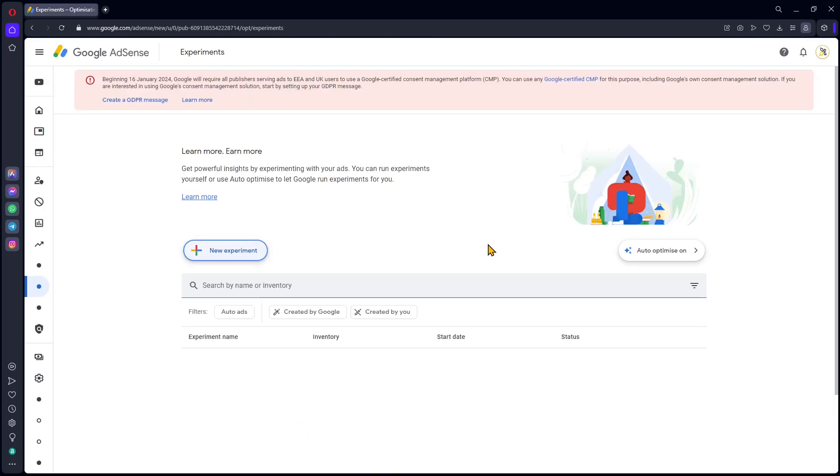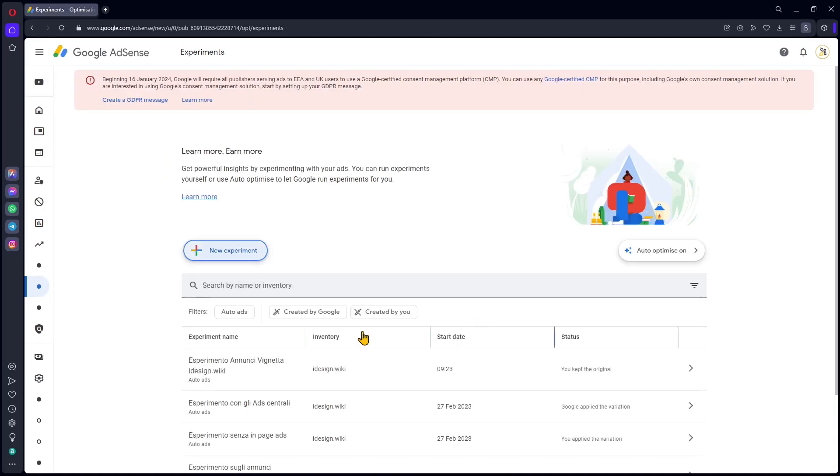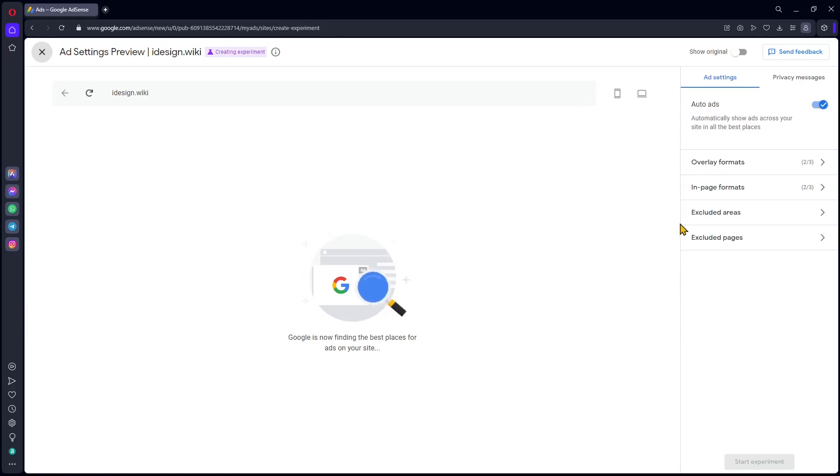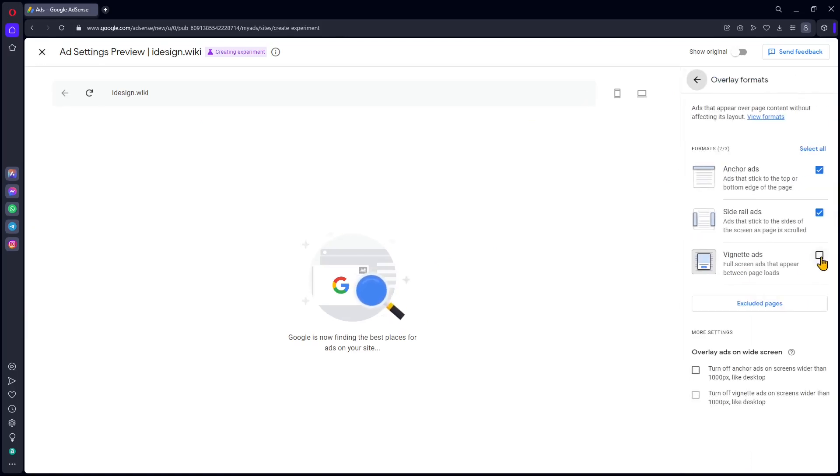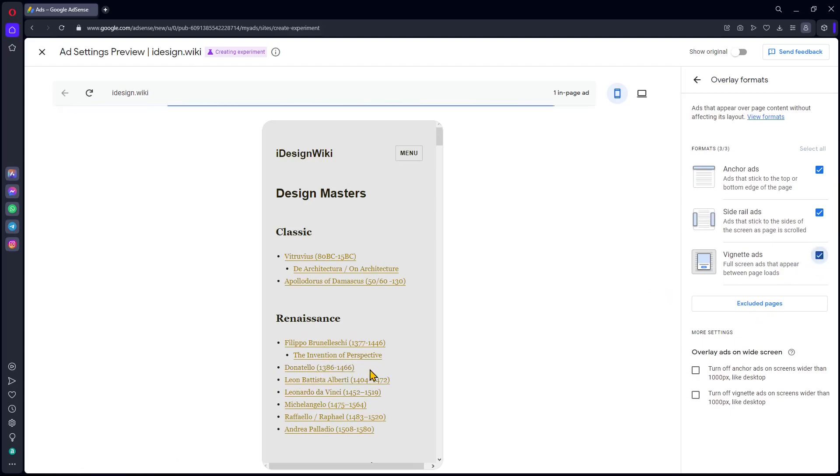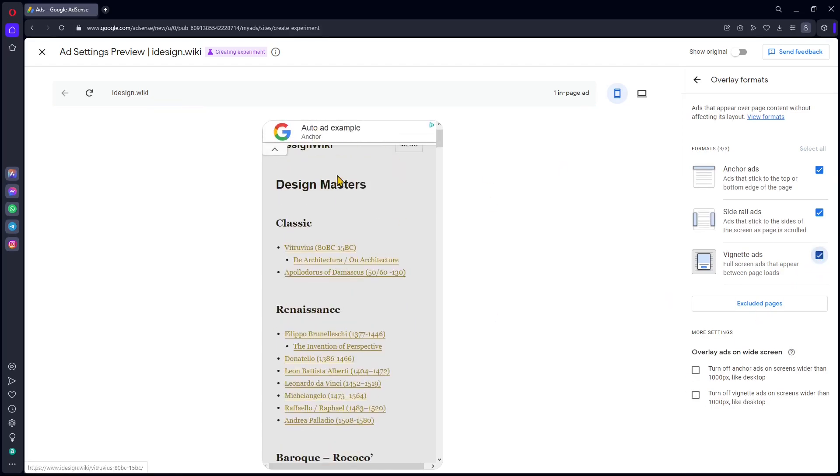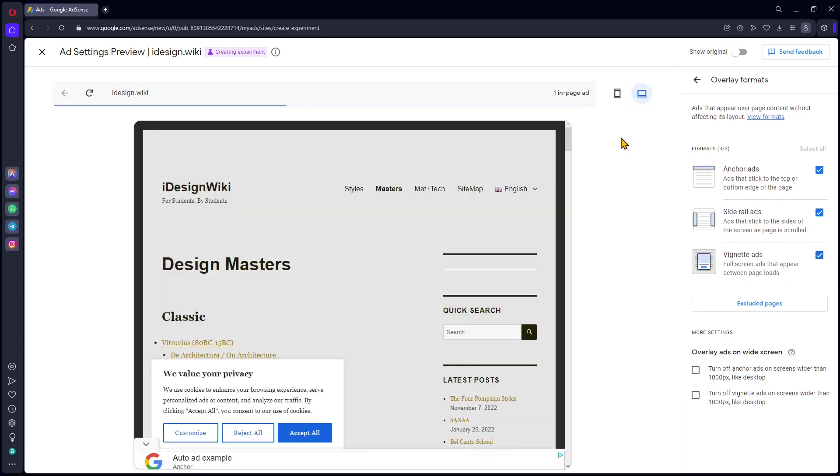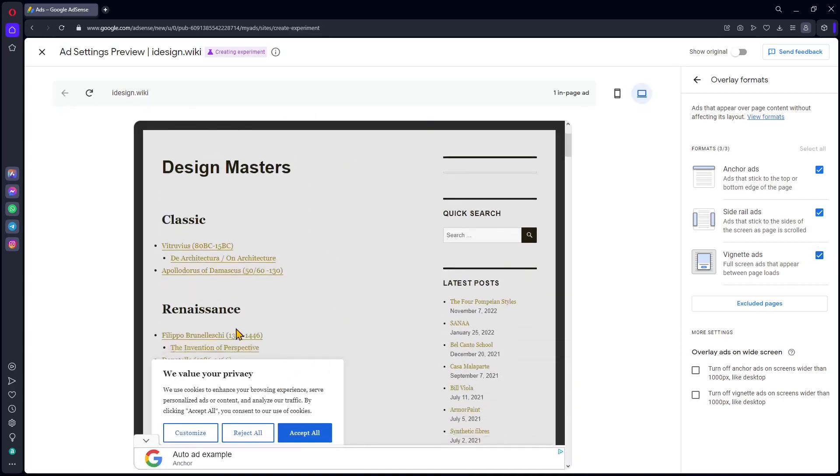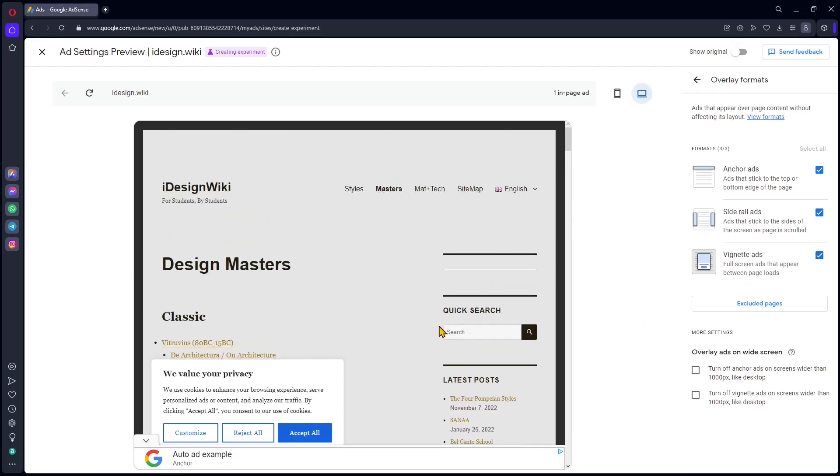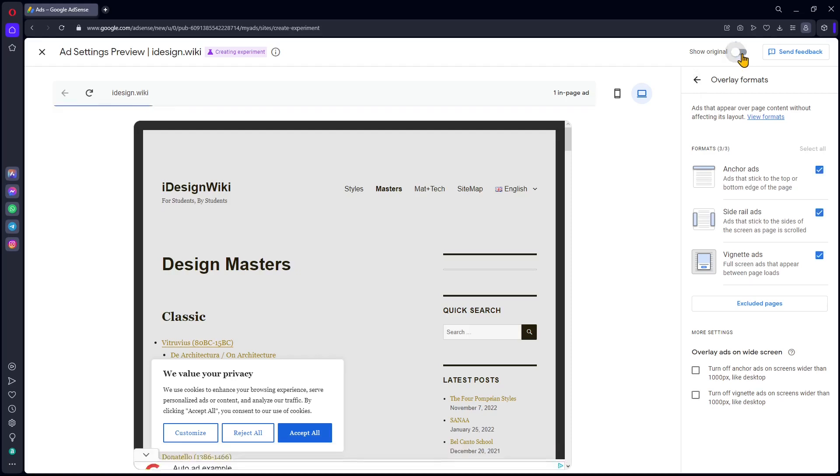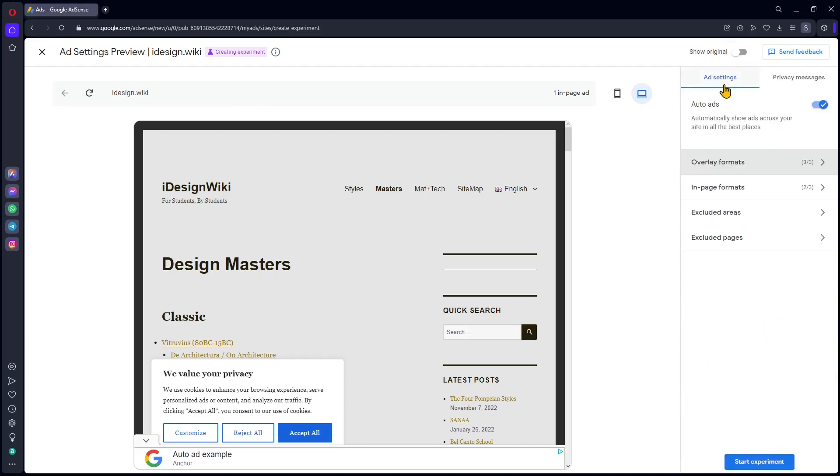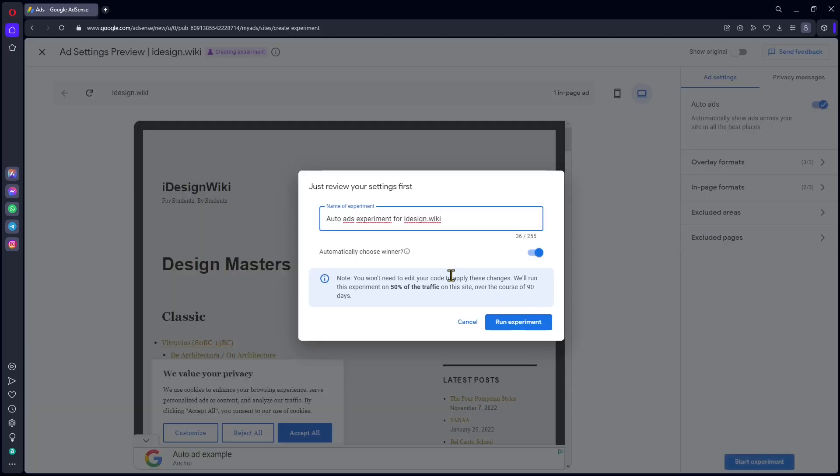I'm going to go back and create a new one. New experiment, create a new experiment, select the website. Let's see here what we can do. If we go here, let's say that I want to test these vignette ads. If you turn this on, it's going to show it right here on the left. There you go. This is the vignette. You can see it also on the other device. This is the thing that we're going to test, the vignette. If I turn this off, it's going to show me the original. Once you're ready, you can just go back here and start the experiment.